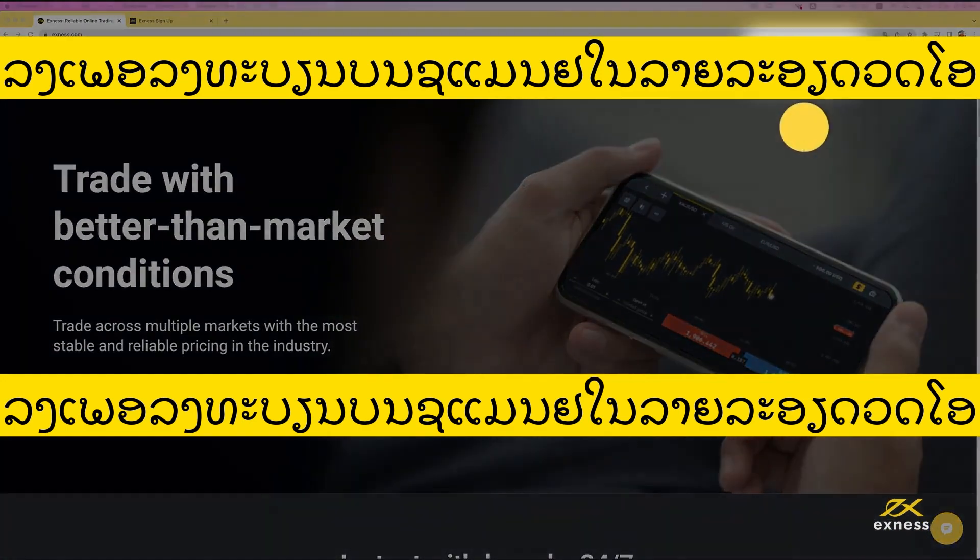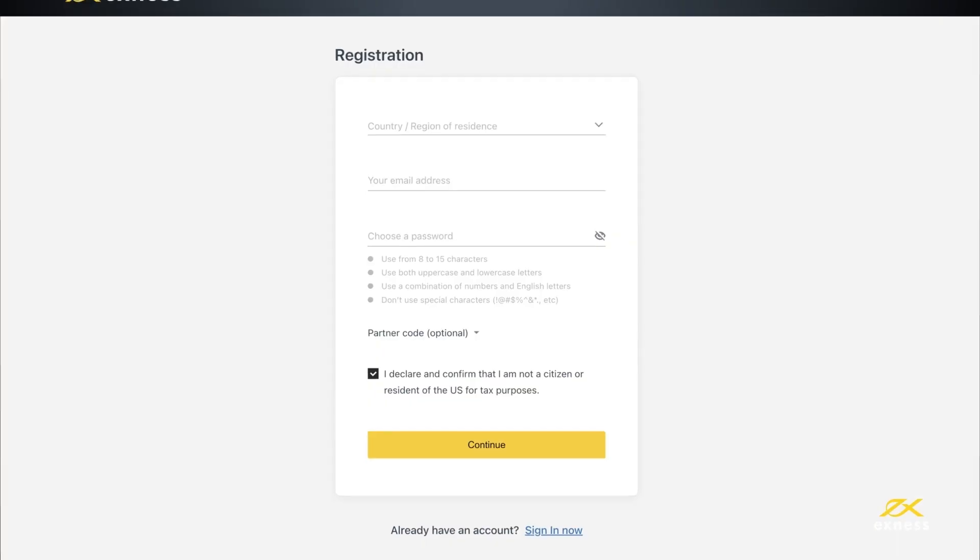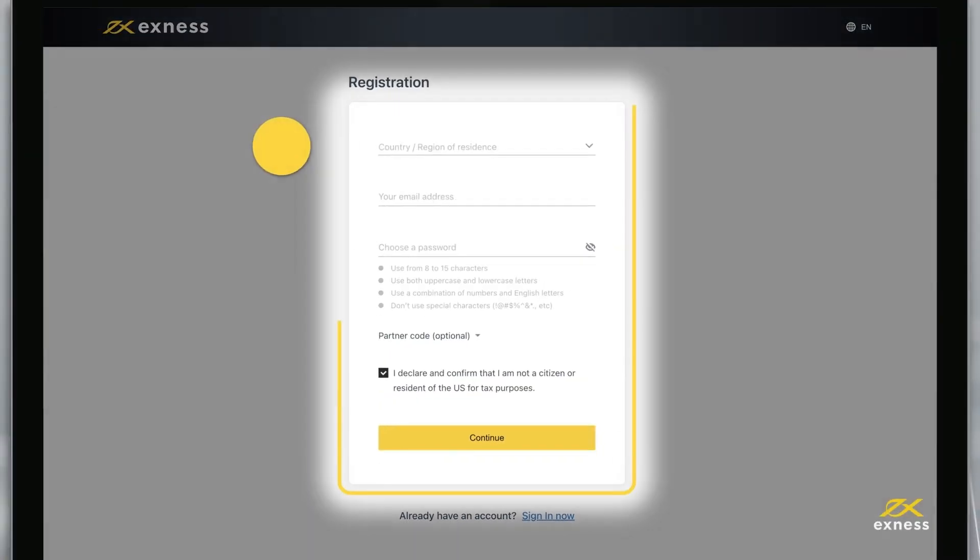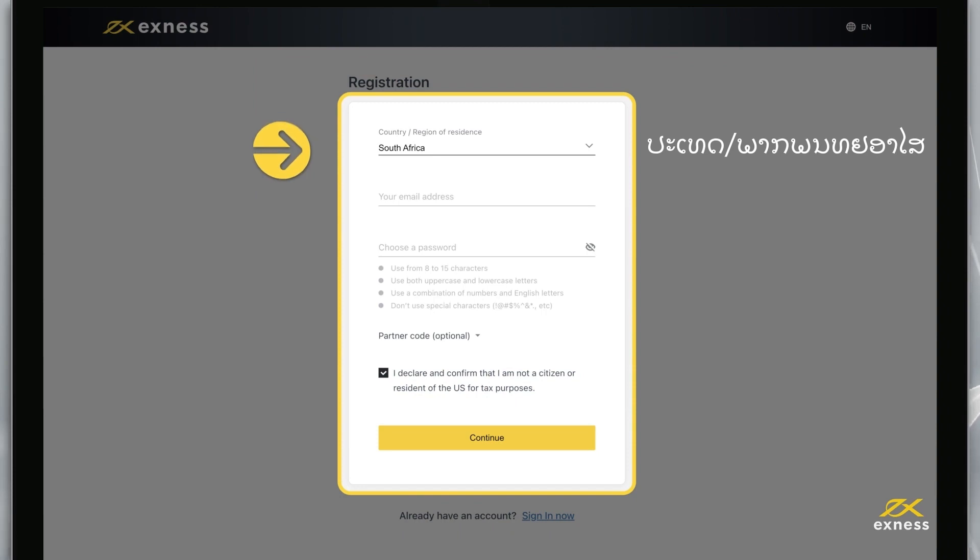To begin, visit our website and click on open account. Enter your country of residence. This cannot be changed and impacts which payment systems are available in your personal area.